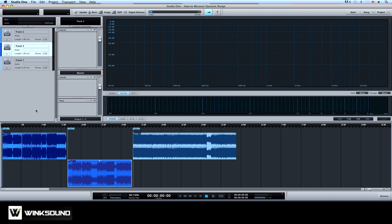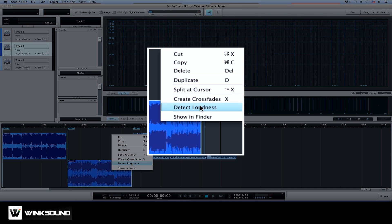So now let's find the dynamic range of each track. We'll just right click on the clip within the track lane and choose Detect Loudness.